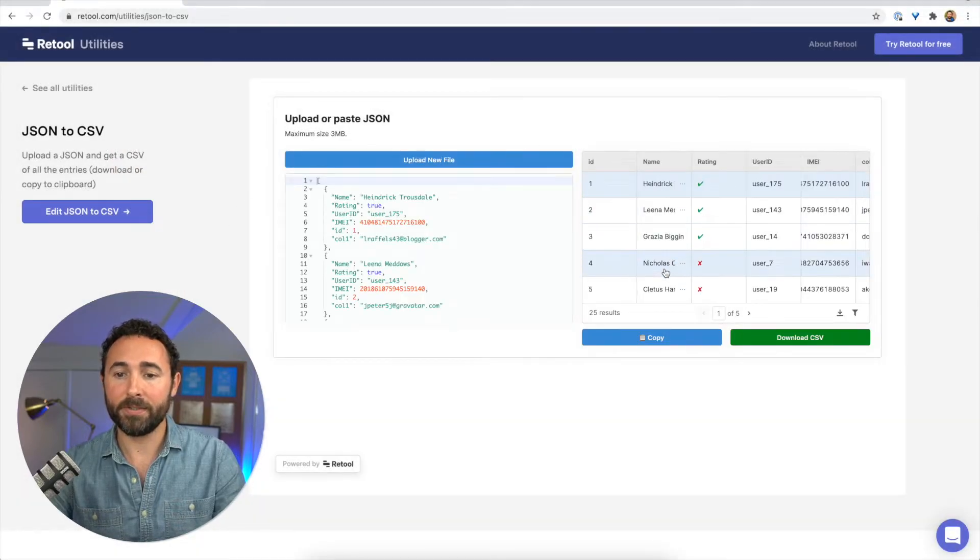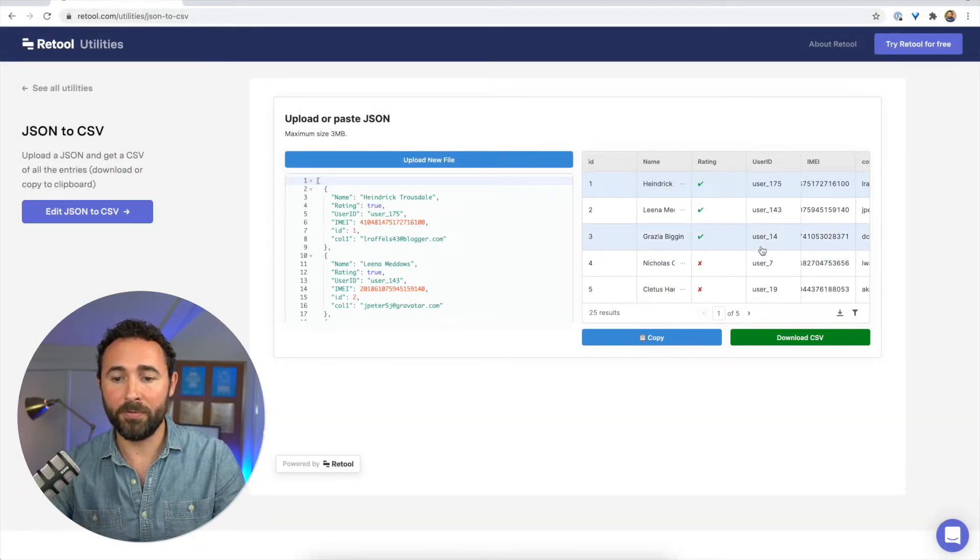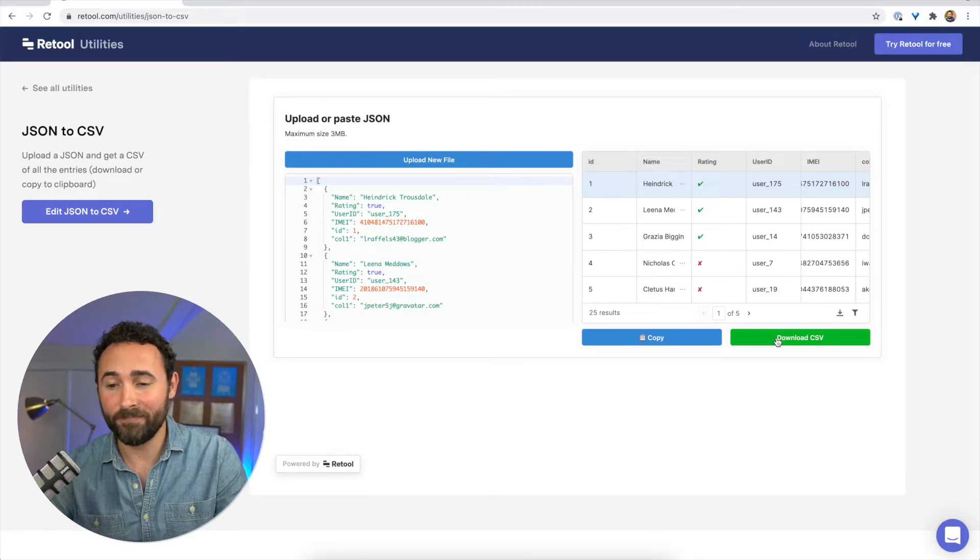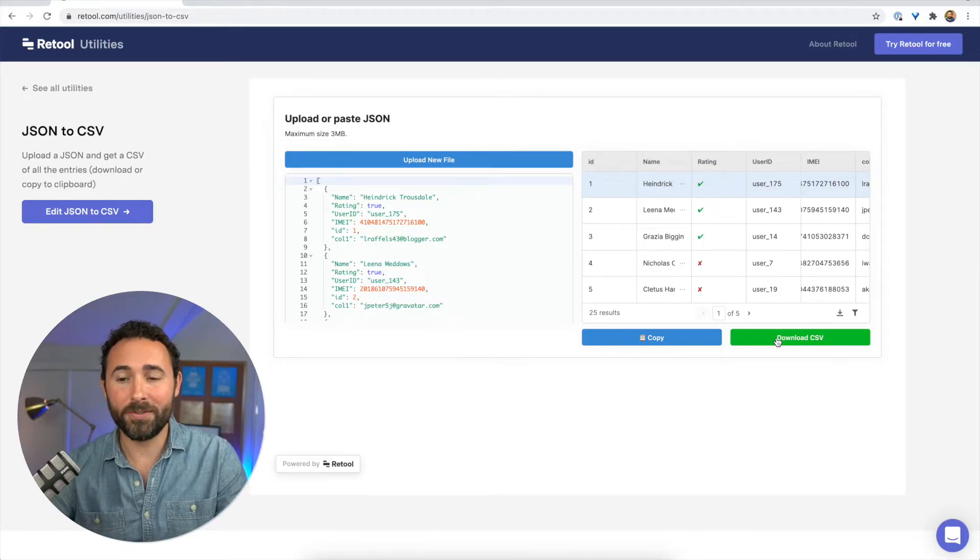And when I do that, it's converted into a table format and I can just download the CSV. So that's really all there is to it.